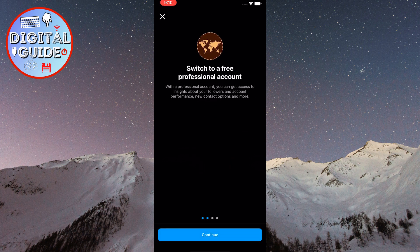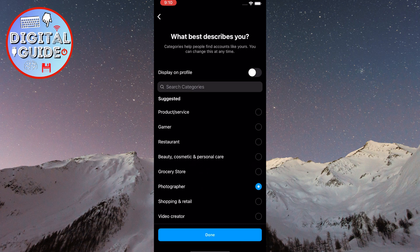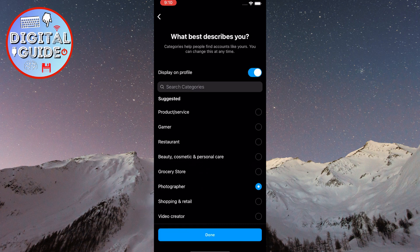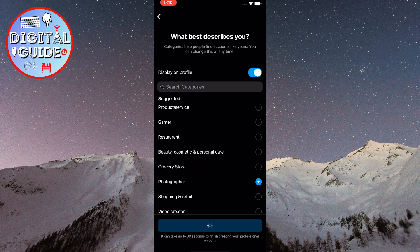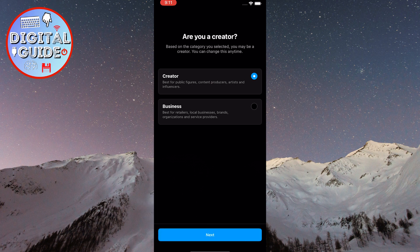After that, tap Continue for all the prompts and then select the category that best describes you. Finally, tap Done at the bottom center to complete the process. After that, select any option that you prefer from the two available options and then tap Next.